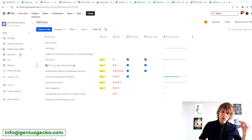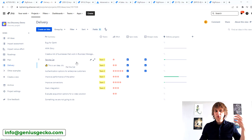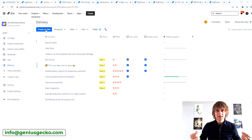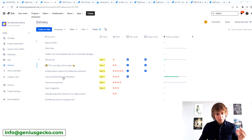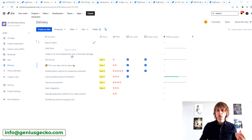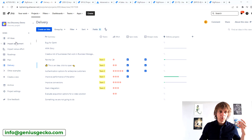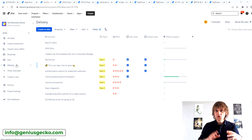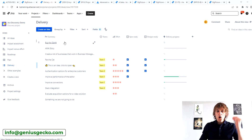Once you've done that, you'll have all the tabs on the left and you'll be able to create tickets inside this project — mainly ideas, because that's the only issue type allowed inside this type of Jira project. Those ideas will be listed and you'll be able to do impact assessment, show them on the roadmap, plan, watch the delivery, and so on. That's generally the idea.